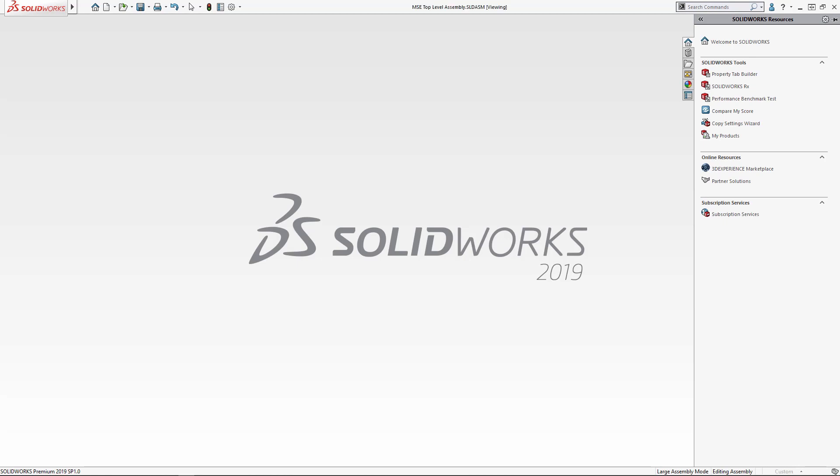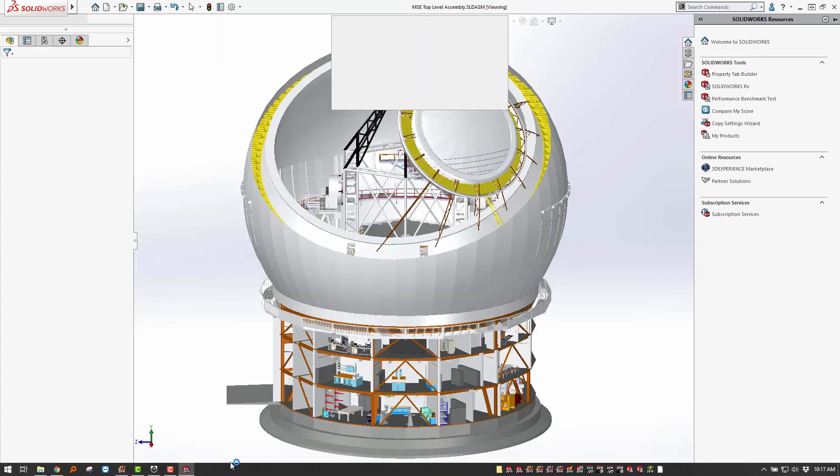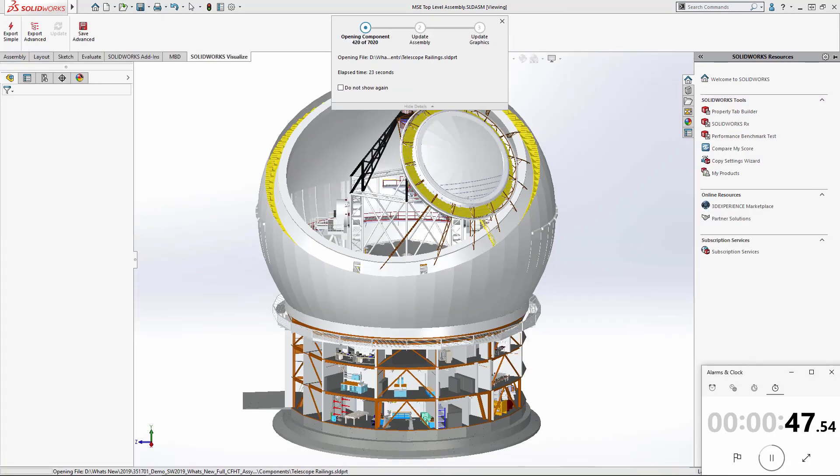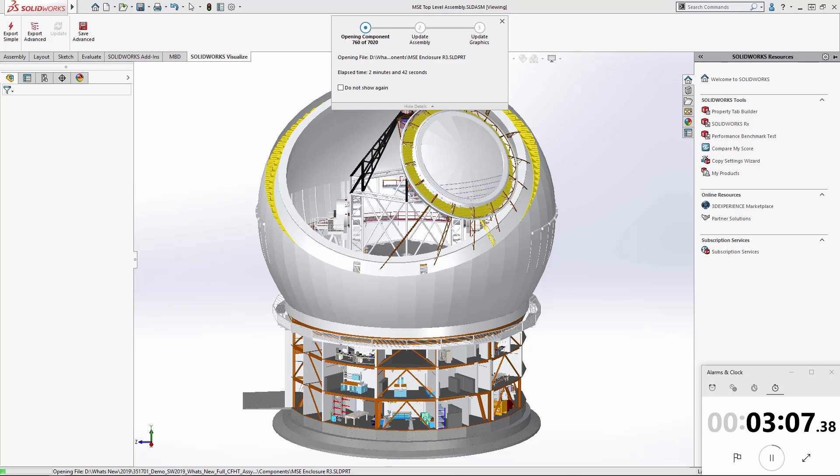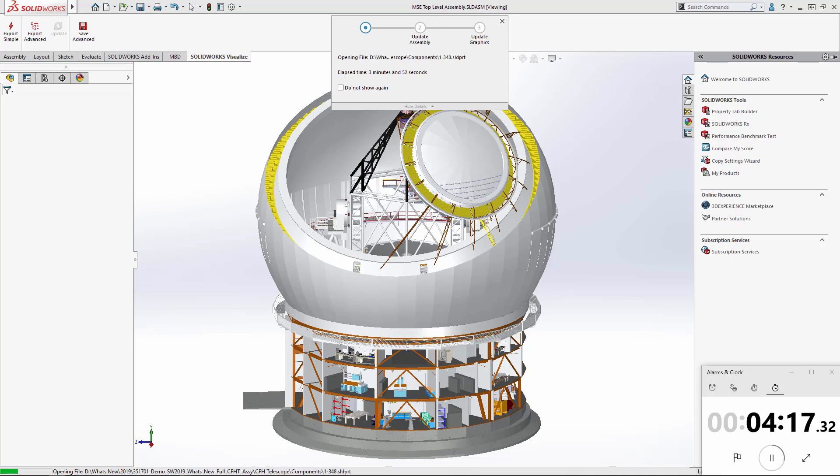Here we're going to take a look at opening up this complex telescope assembly inside of SOLIDWORKS. Here we're running at 10x speed just so we can get through this a little bit faster, but you can see SOLIDWORKS is working. It's just telling us what it's doing, it's showing the files that we're opening, and it's giving us a time-lapse both in the user interface and in my stopwatch there on the lower right-hand side.